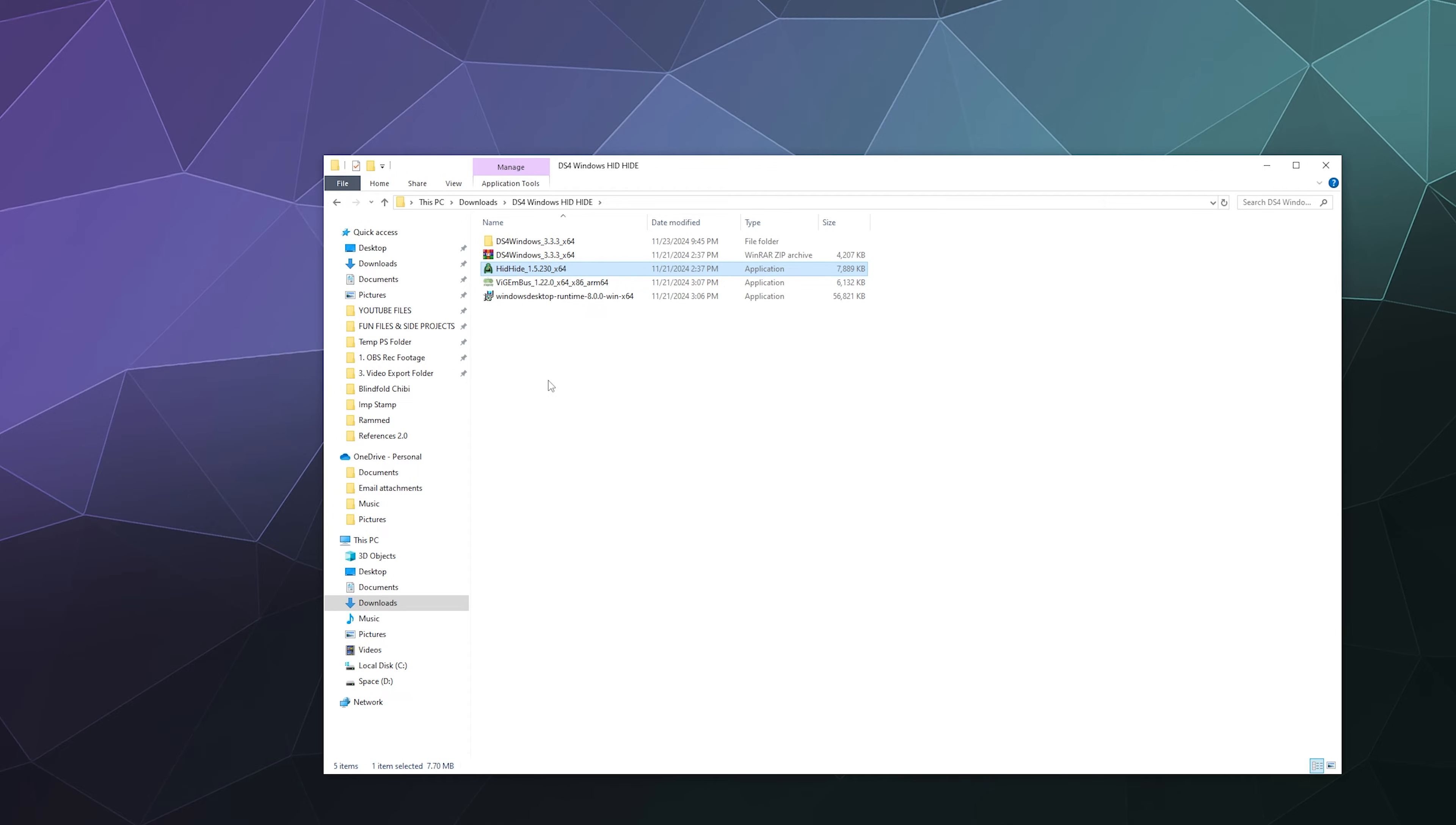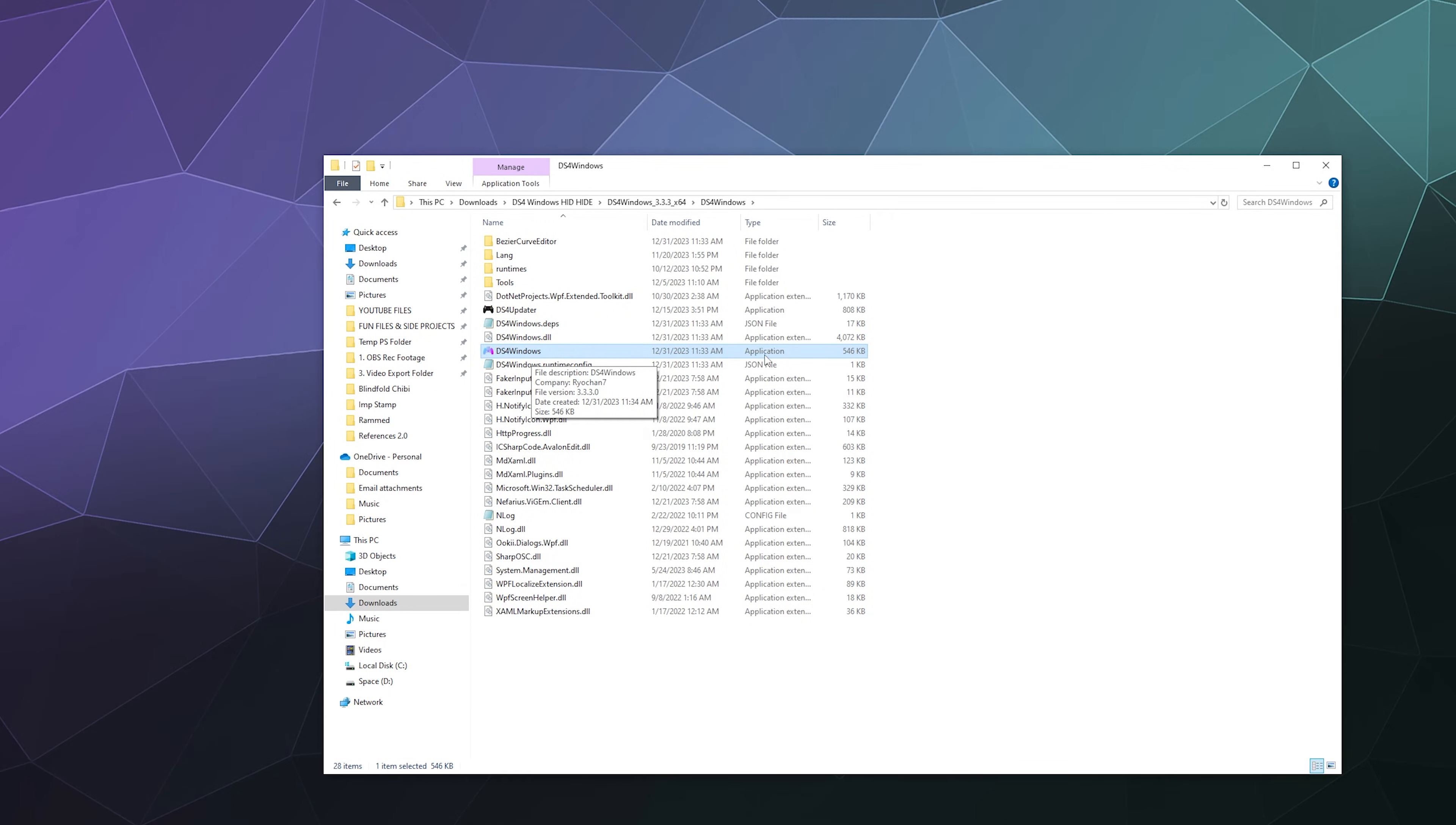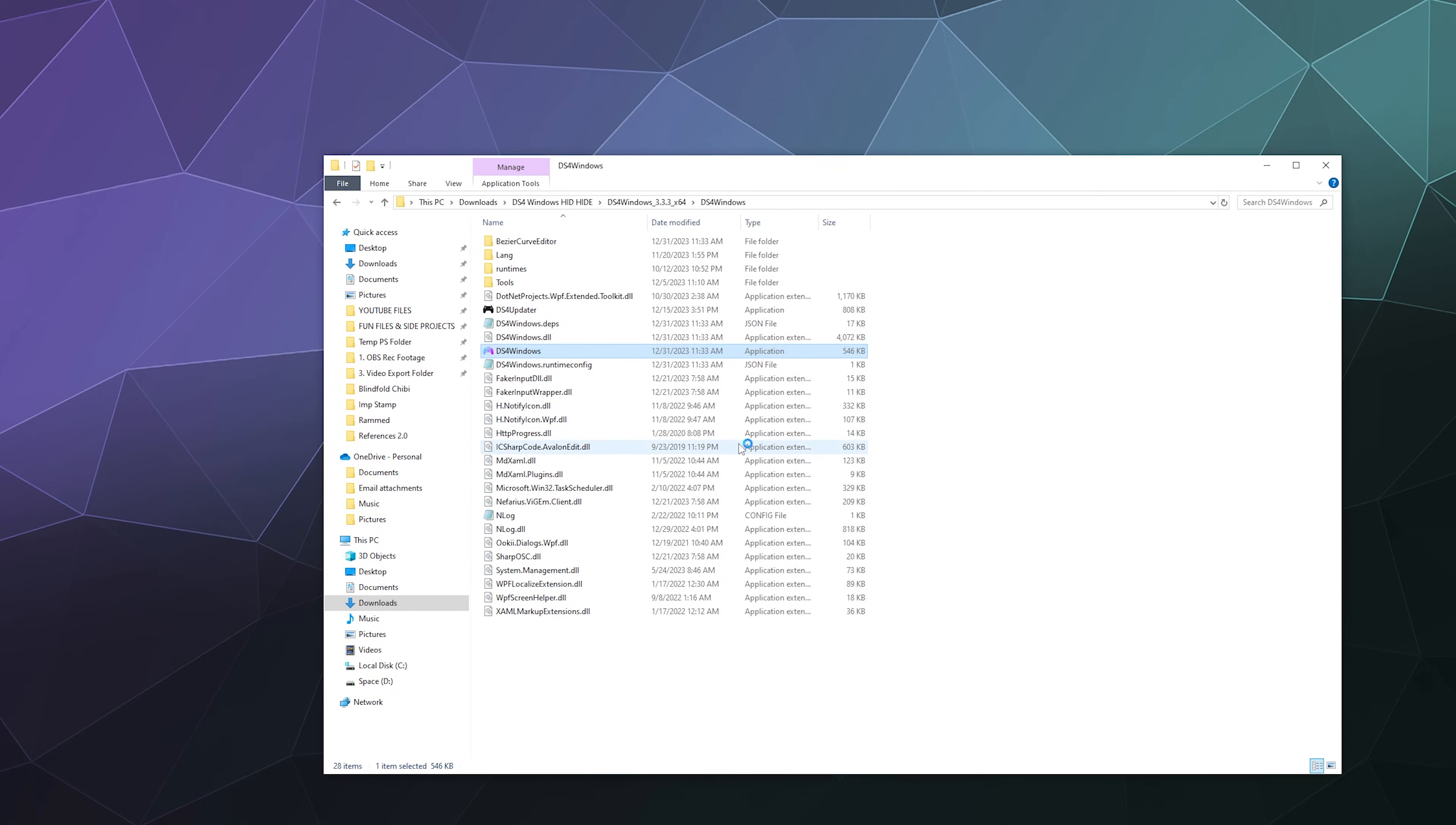If you open up this folder for DS4 Windows, you'll find a program in here called DS4 Windows. It's an application file and it's got kind of a rainbow-y logo. Give that a double click.